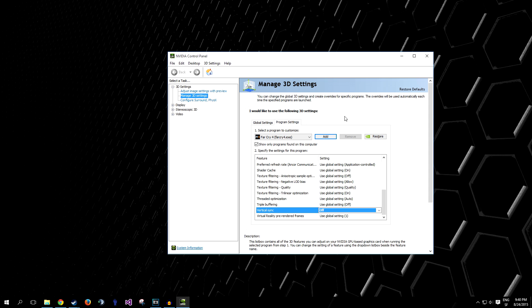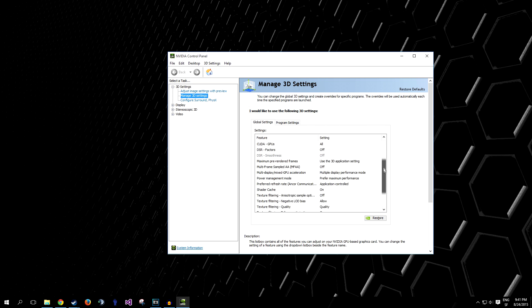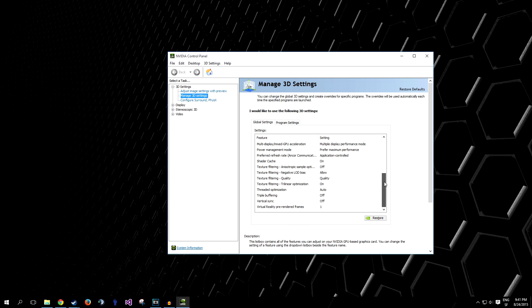So, that's option number one, option number two, which is simpler, an even better idea in my opinion, is go to Global Settings here, go down the list, and do the exact same thing.